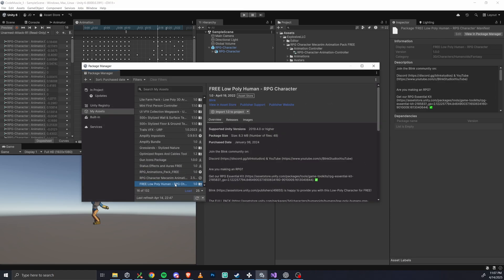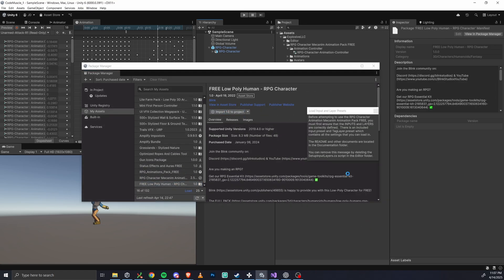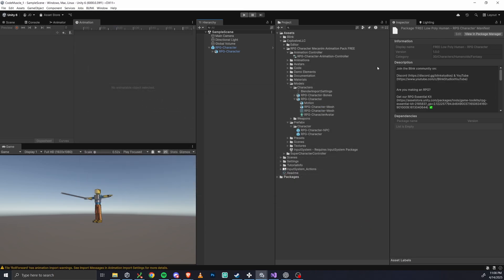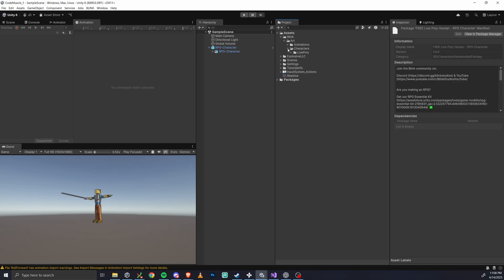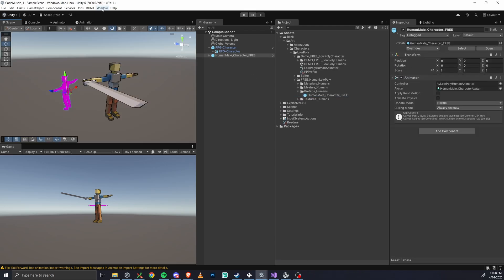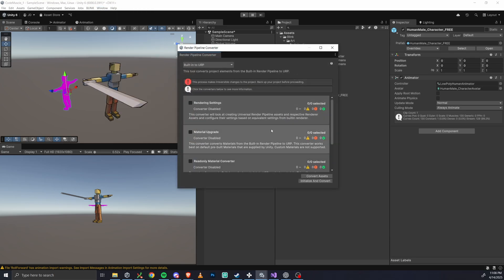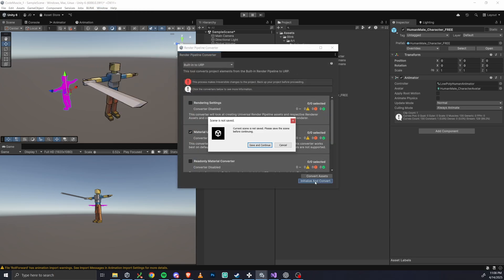So just add it to your assets, import it again here, and drag in the human male prefab from this pack. And if we have that same pink texture issue, no worries, just hit the render pipeline converter again and fix those materials.